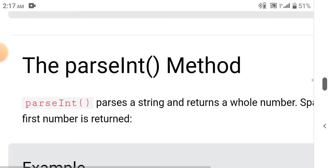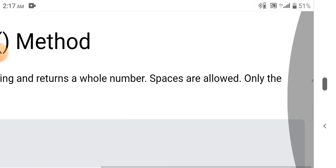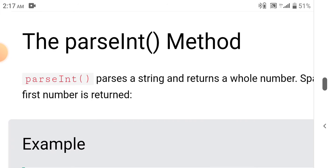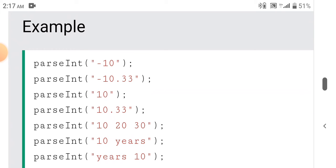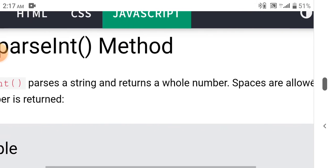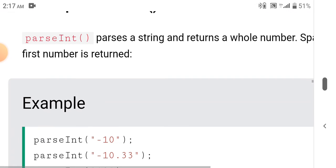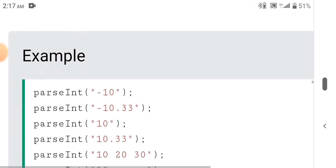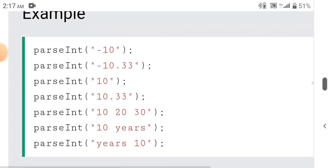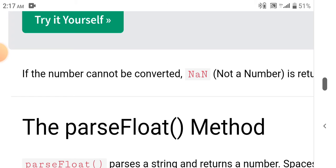The parseInt method parses a string and returns a whole number. Spaces are allowed, and only the first number is returned. For example, parseInt('10') returns 10, parseInt('-10') returns -10. If the number cannot be converted, NaN is returned.